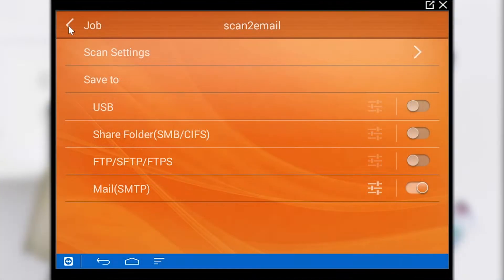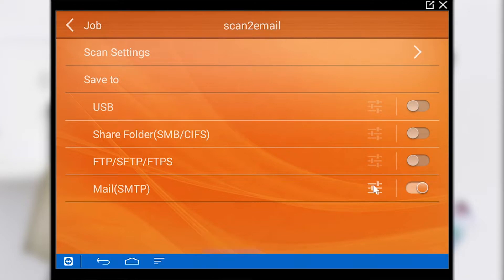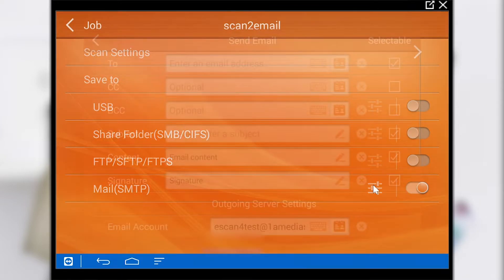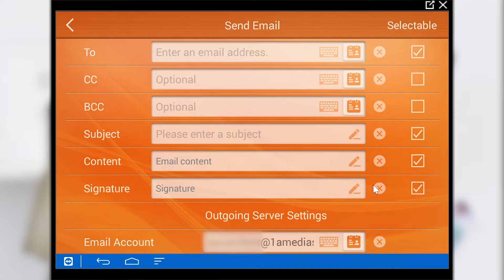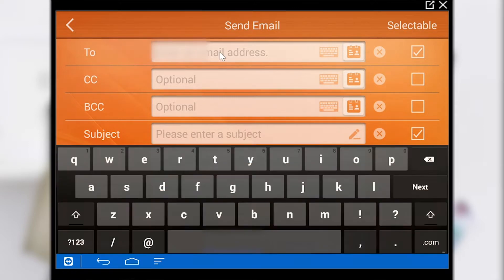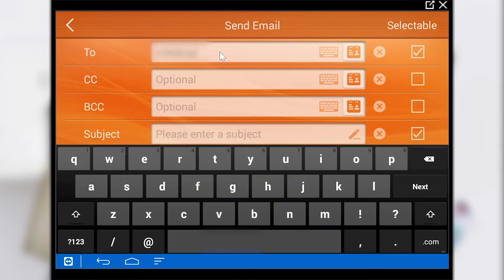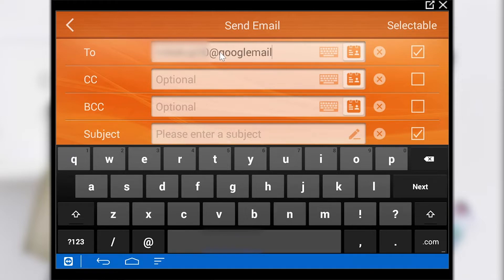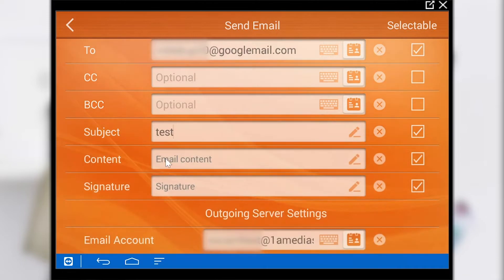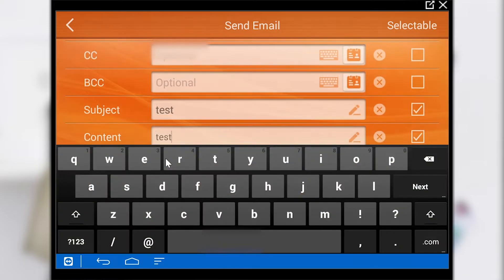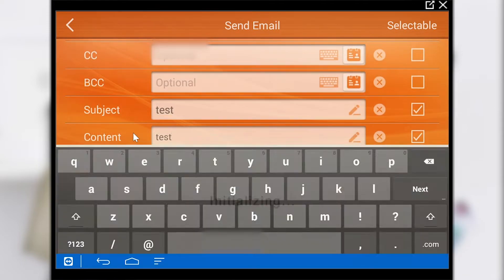If we want to make connector specific settings we press this symbol. Here we must first enter the recipient email that is to receive the scanned documents. Optionally we can also set one or more email addresses in the CC. The subject and signature can also be set. The signature is then in the content of the email.